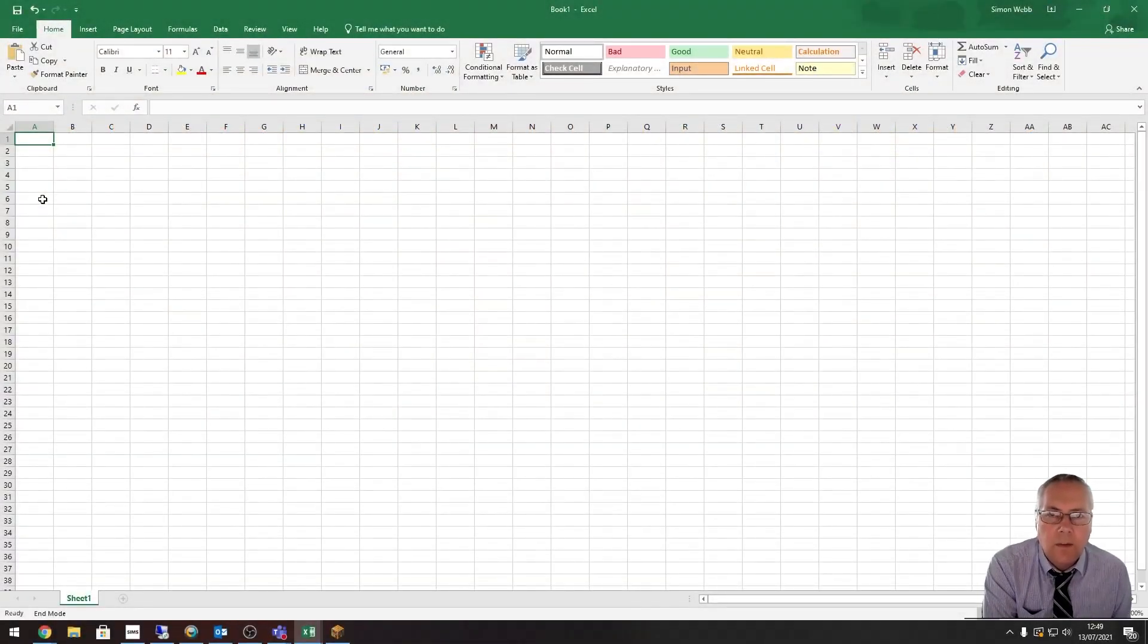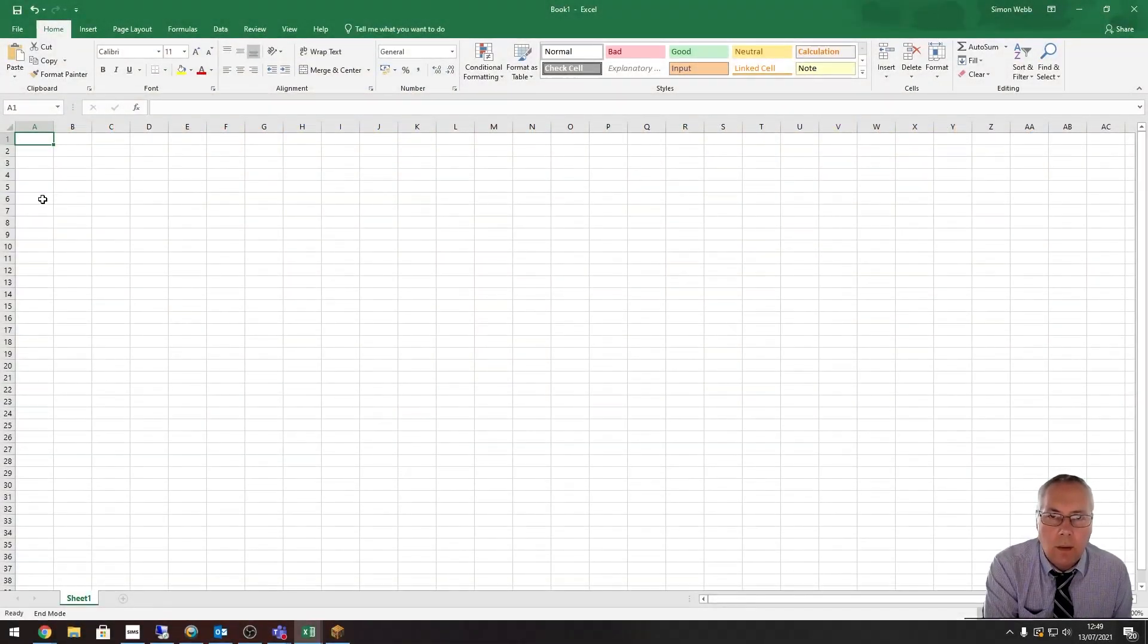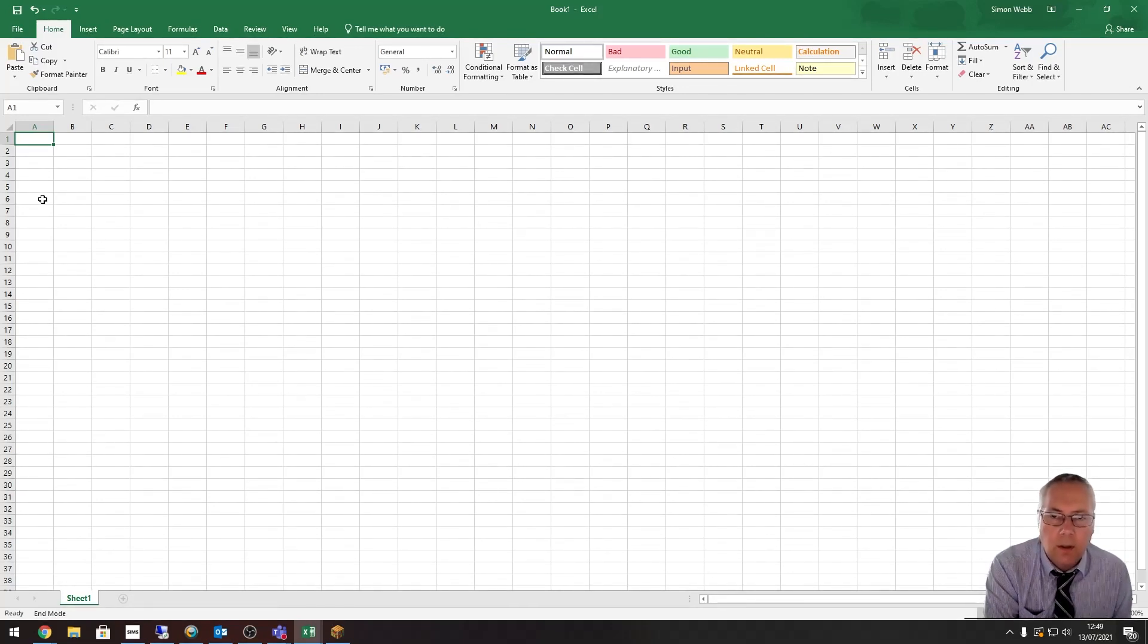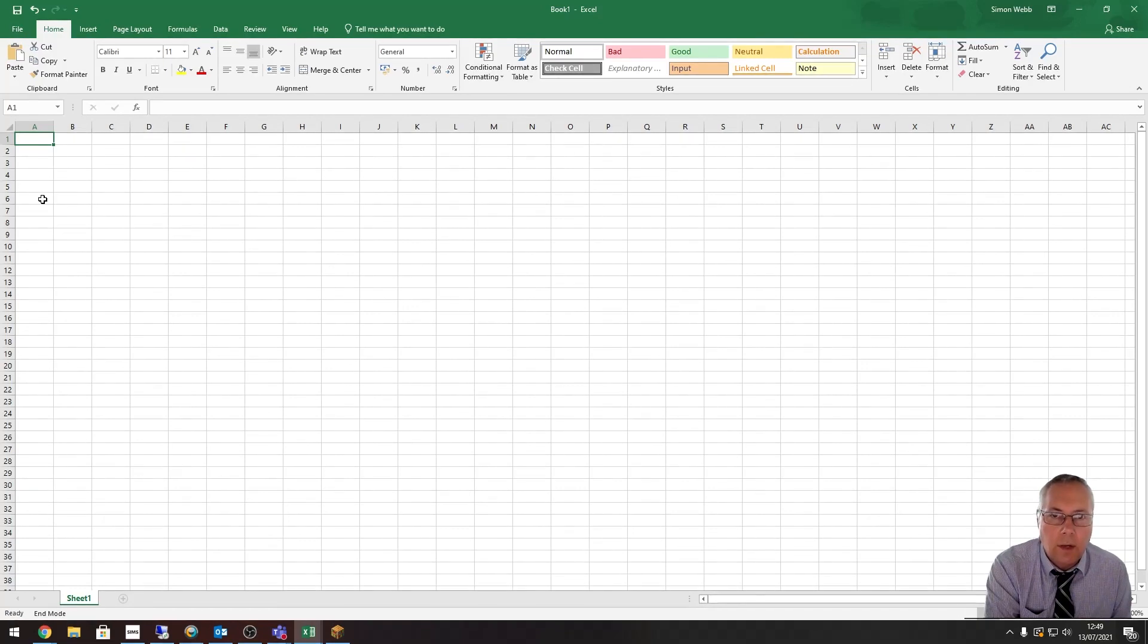Hi, in this video I'm going to show you how to import data from a text file. There are two different ways of doing this depending on the version of Excel that you're using, so I'm going to cover both in this video.